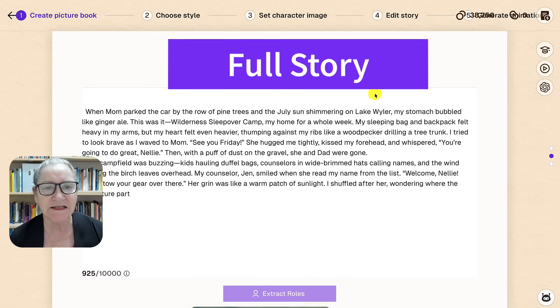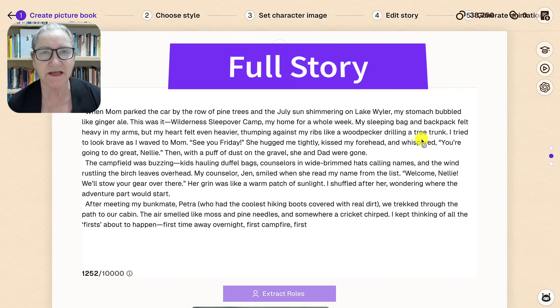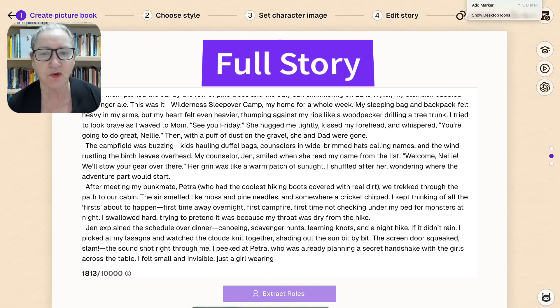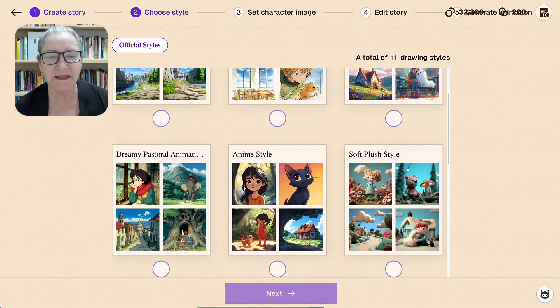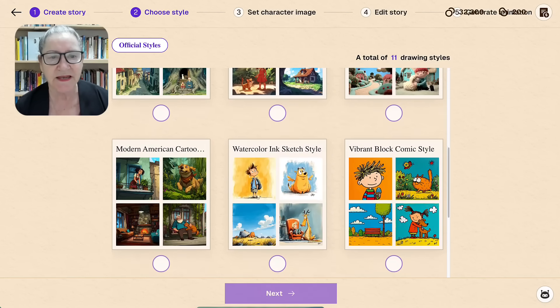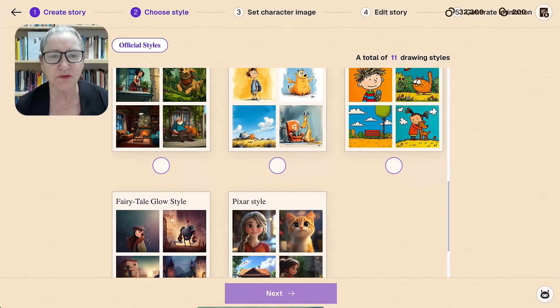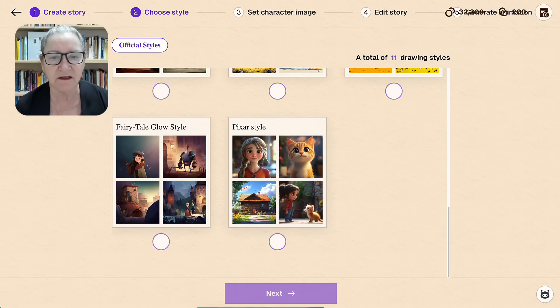Within seconds, Read Kids creates a full story for you. Step two: select a visual style. Next, choose the artistic style for your animation.